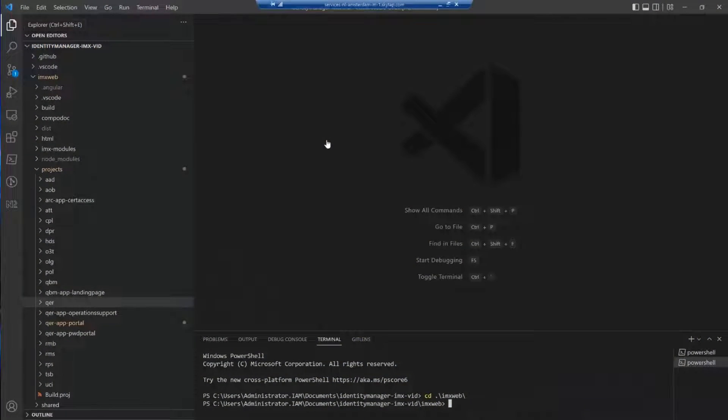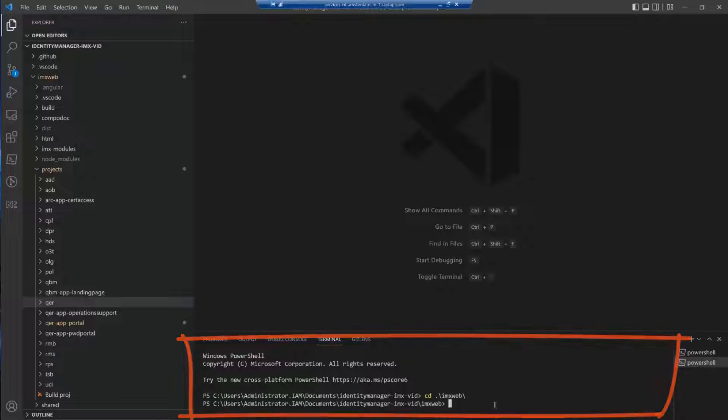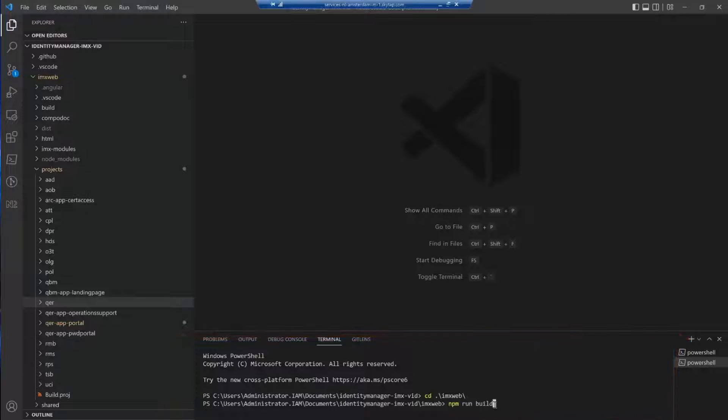So to do that, I have already opened the terminal. You can see that in VS Code. To build QBM, we have to issue this command. So it's basically npm run build QBM.